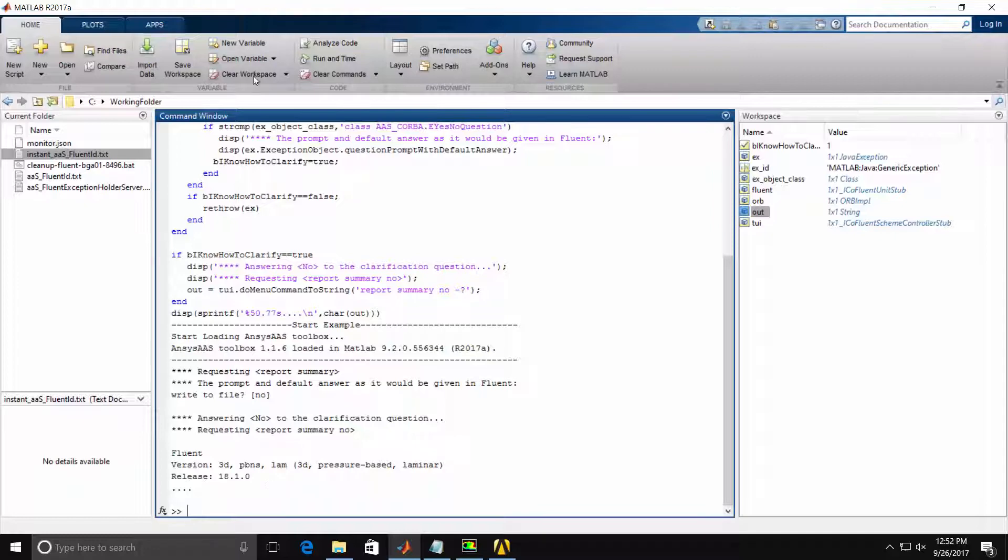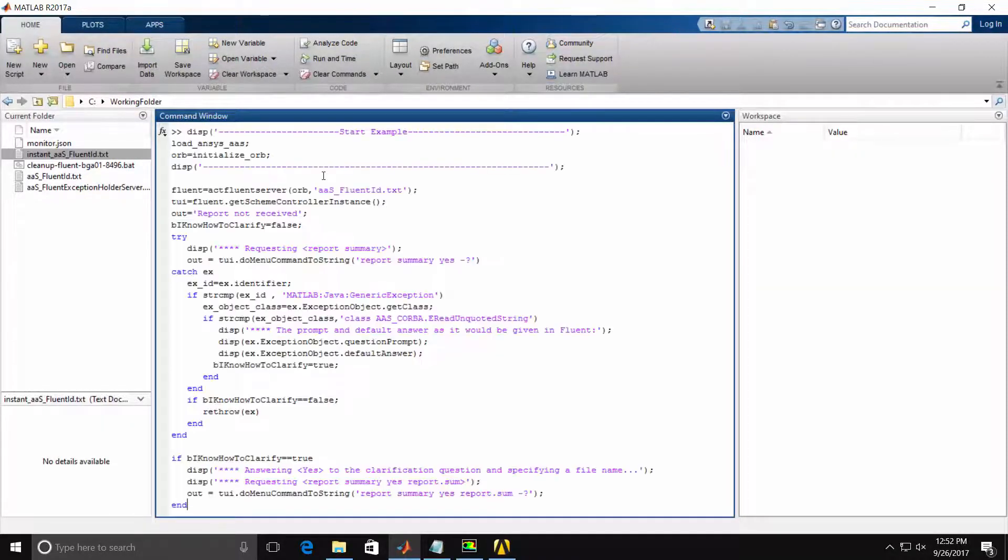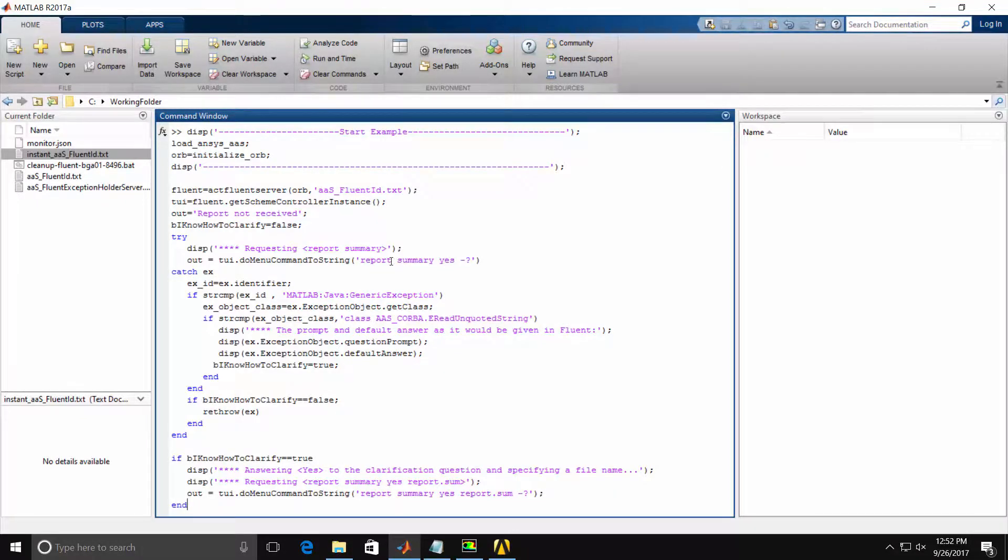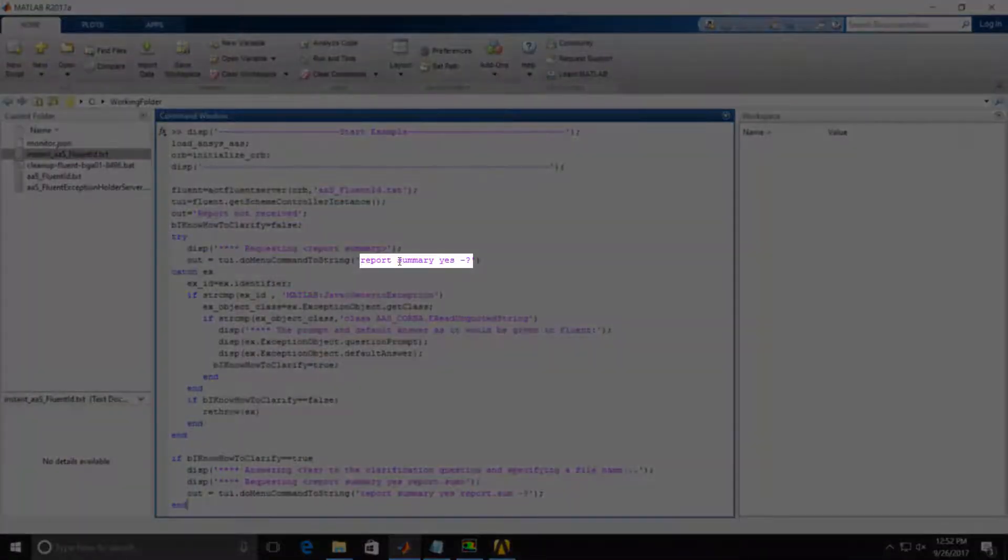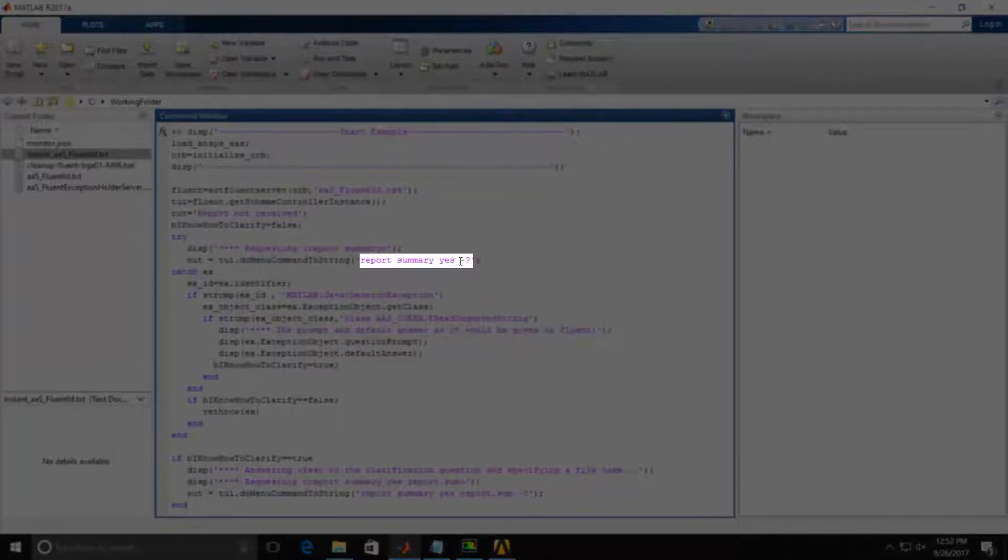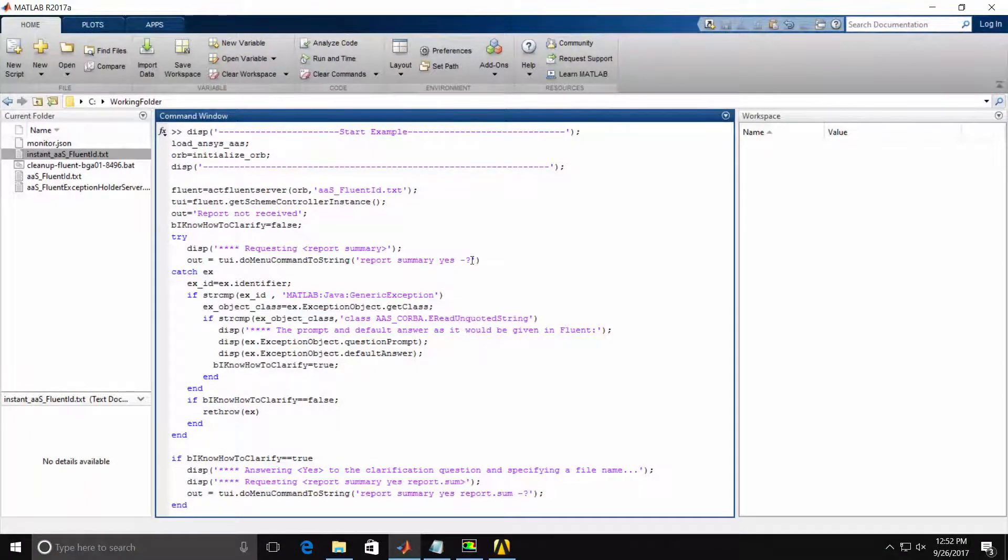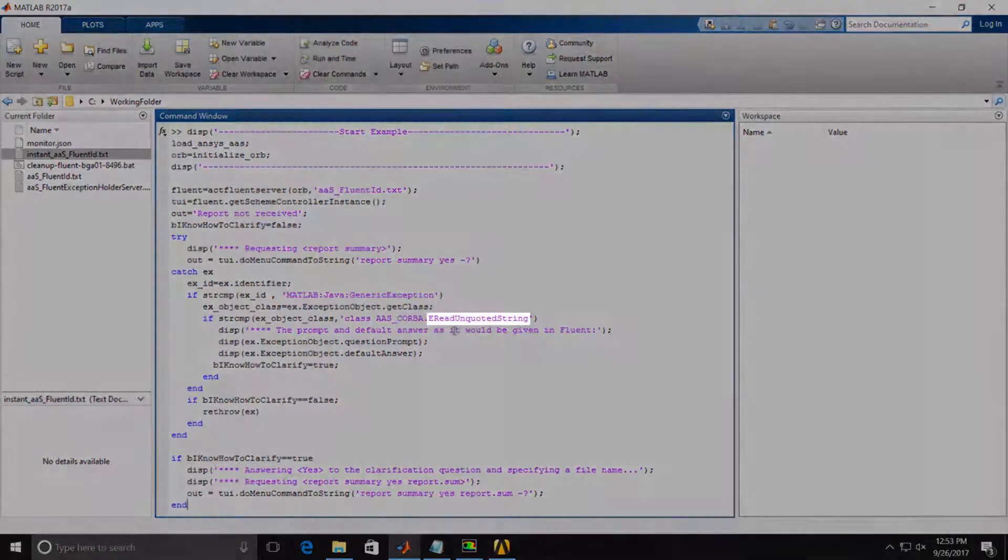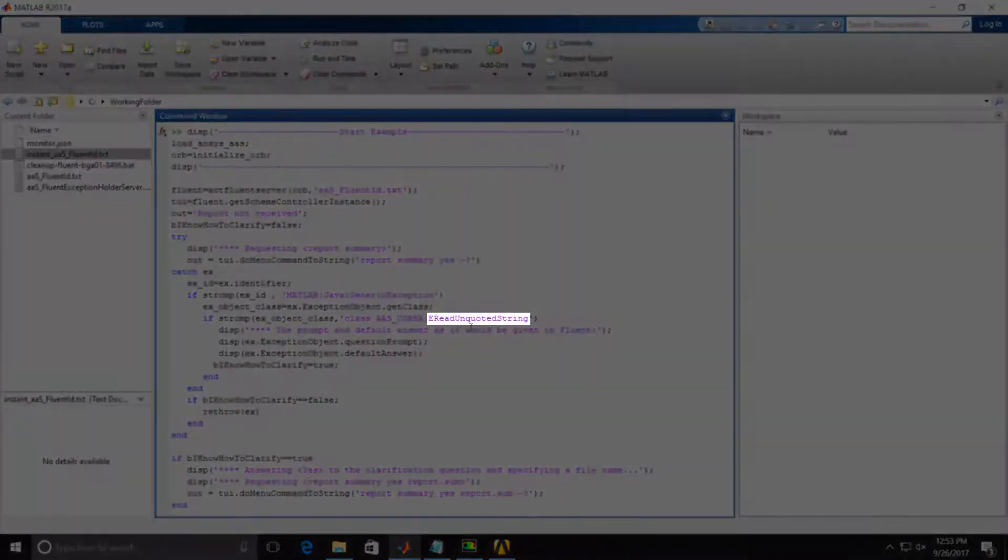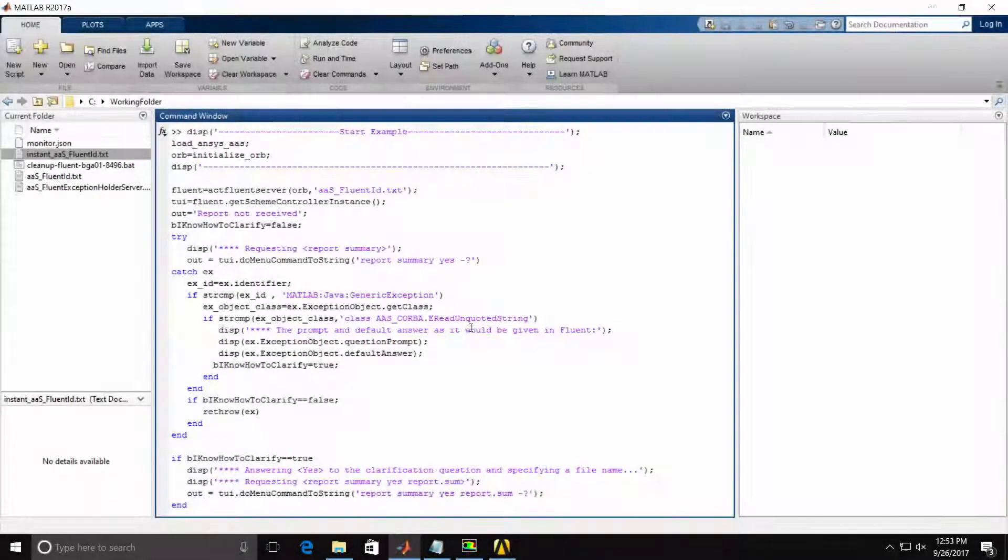I'll again clear the workspace and clear the command window and display another similar example. In this case, we are issuing the Report Summary Yes command and again the dash question mark. We know from Fluent that Fluent will prompt us with a file name that we want to print out the Report Summary to. In this case, our exception is called E-Read Unquoted String since Fluent is prompting us for a file name string.